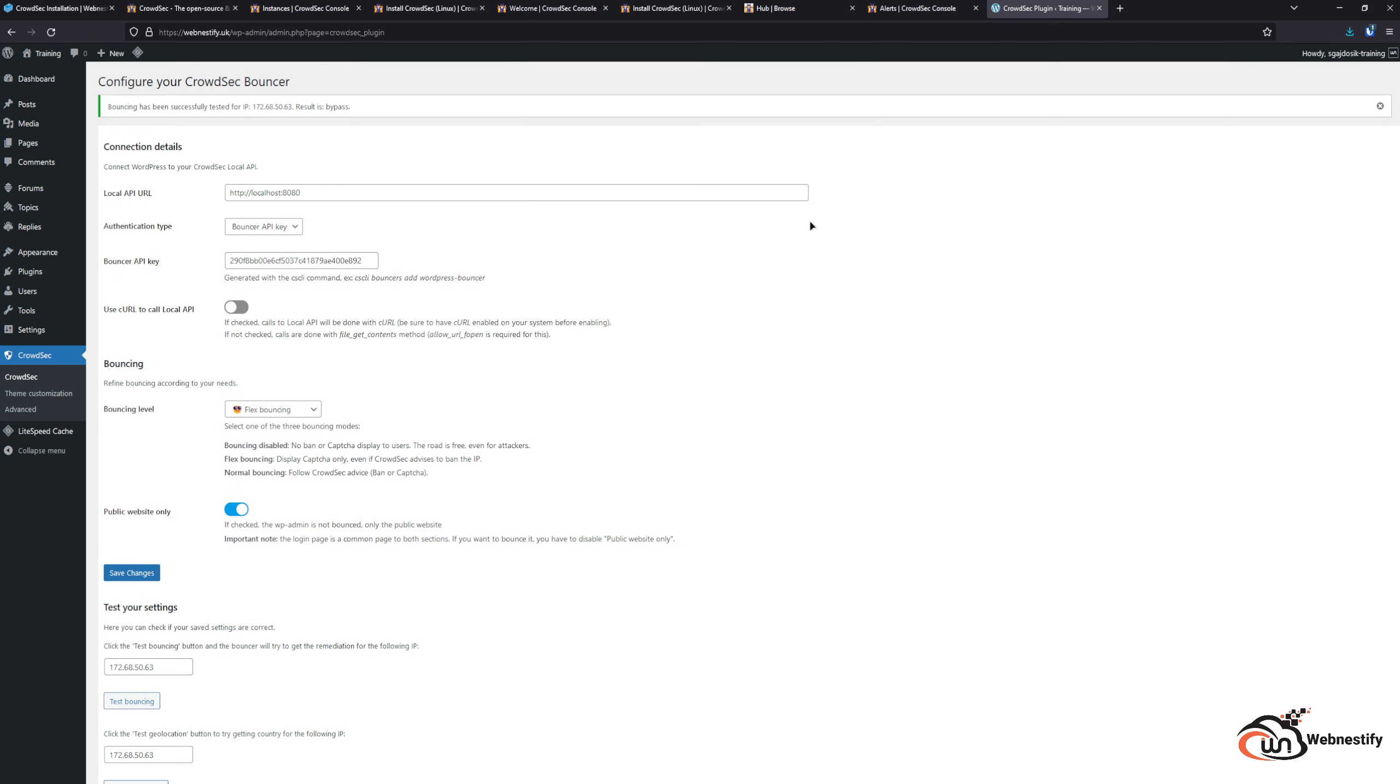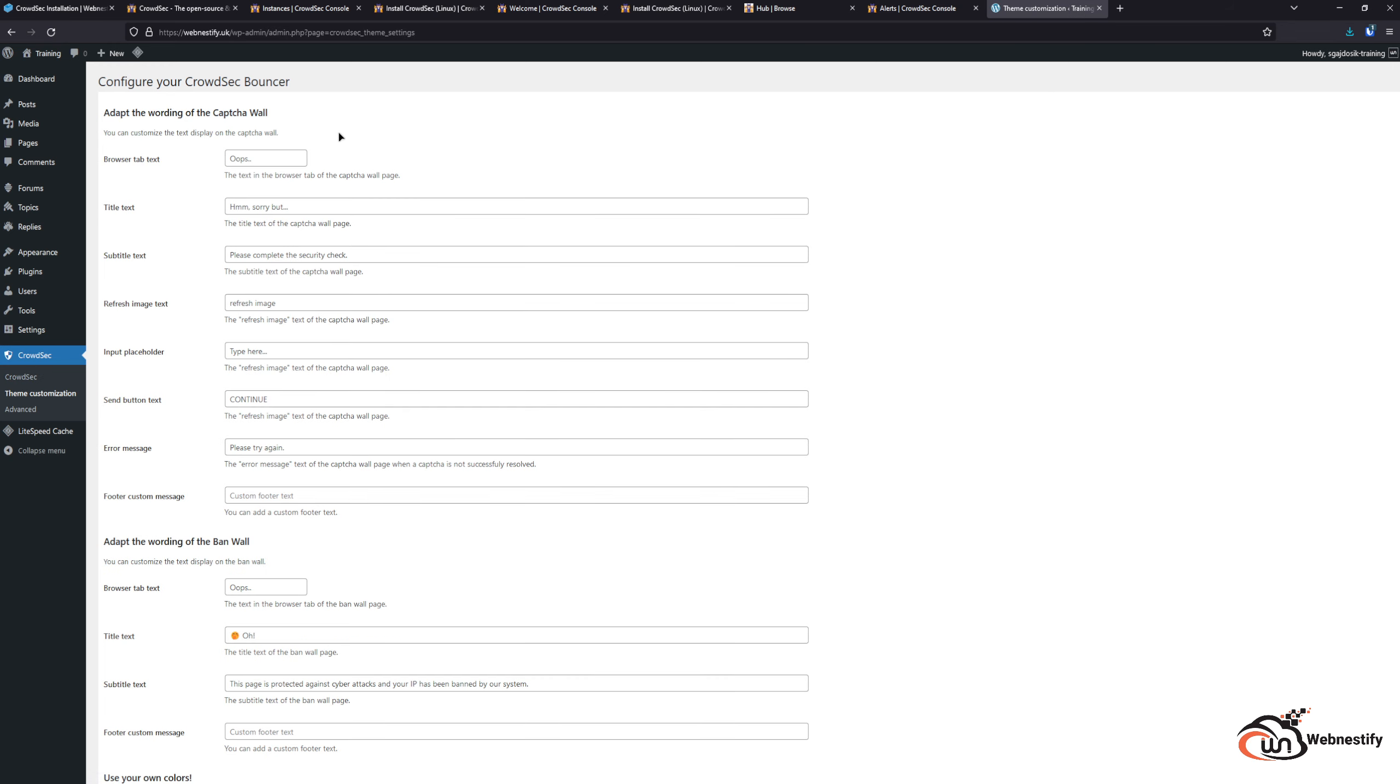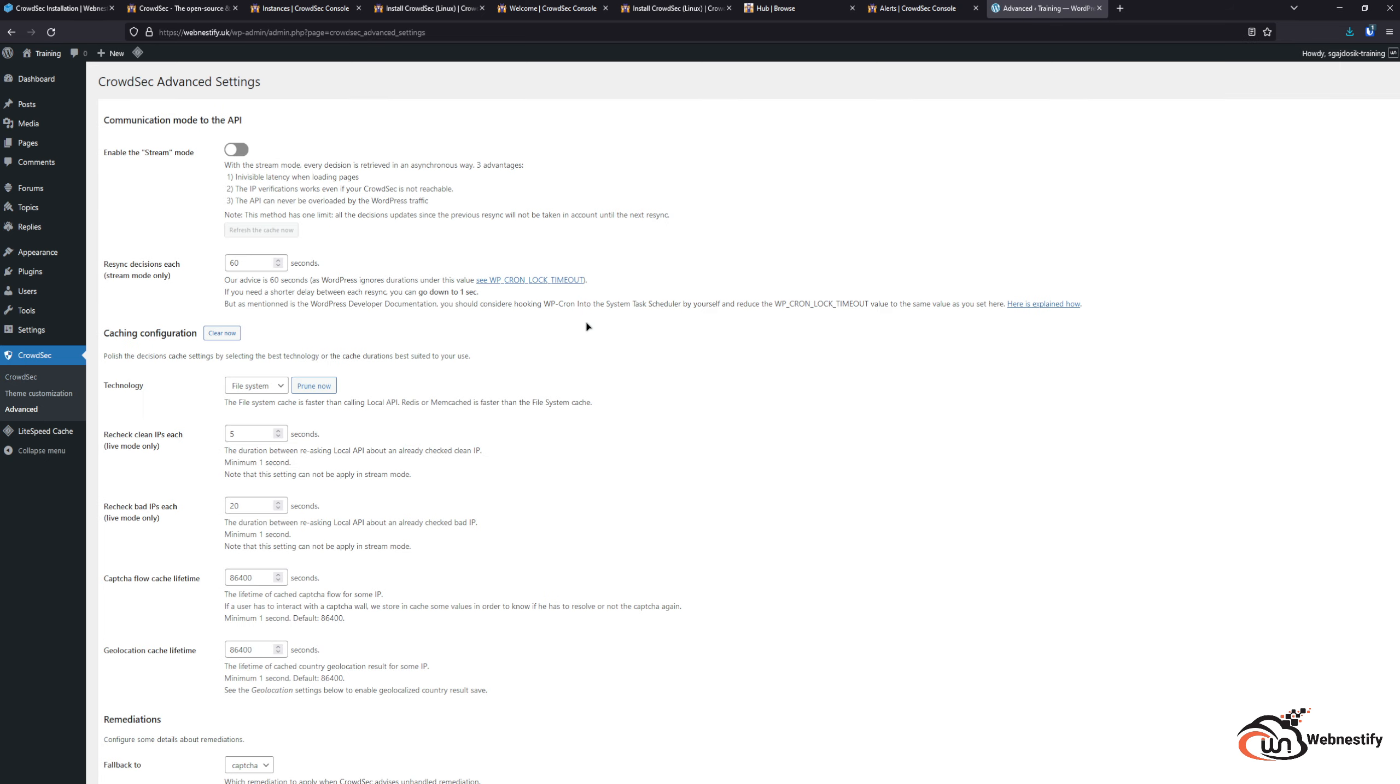Then we can test the bouncing. Our IP is whitelisted because it is our server, so the result is bypassed. That means the bouncing is working. In customization you can edit the bouncing page, edit the text, and even hide the CrowdSec information. In the advanced settings, if you are on Redis or Memcached solution, you can enable Redis and Memcached here.